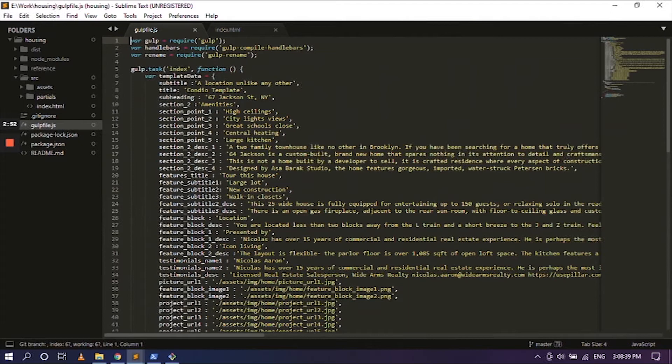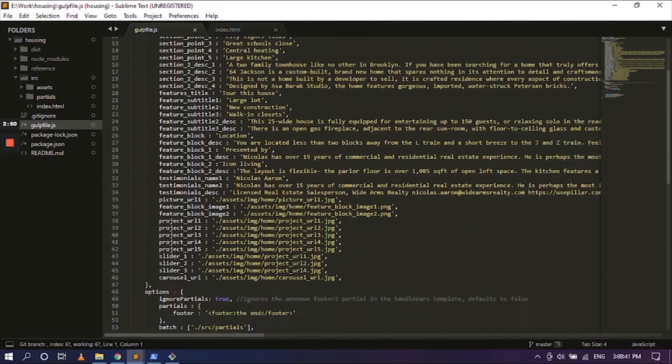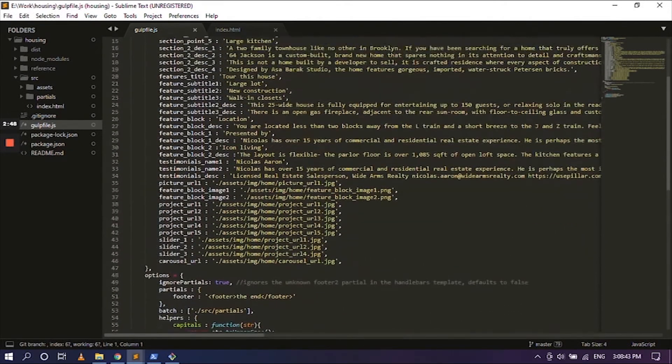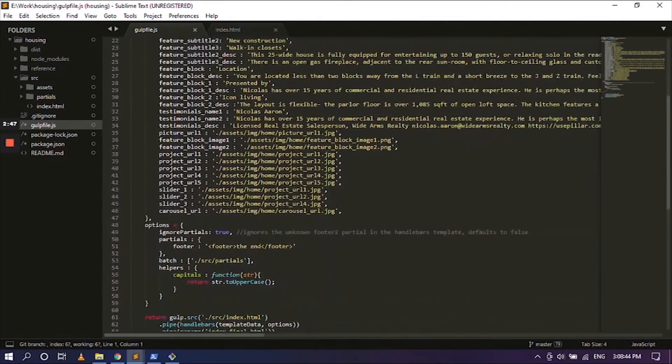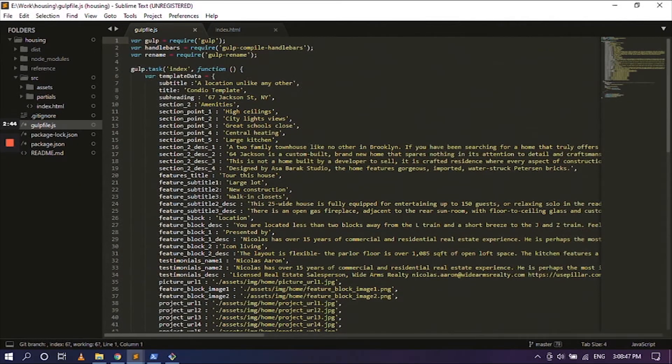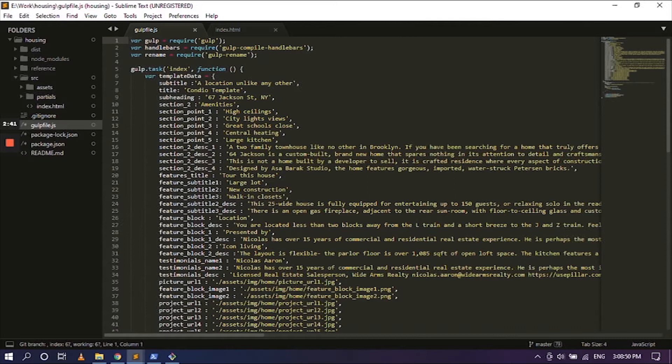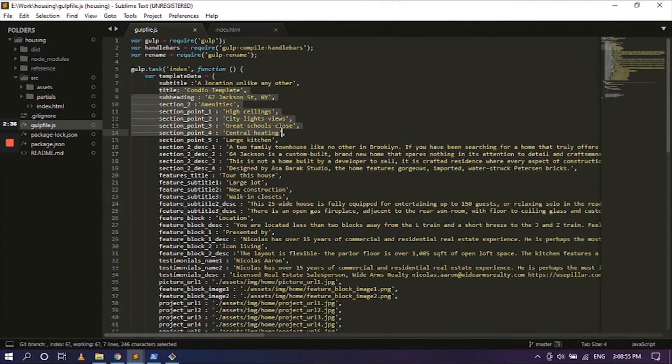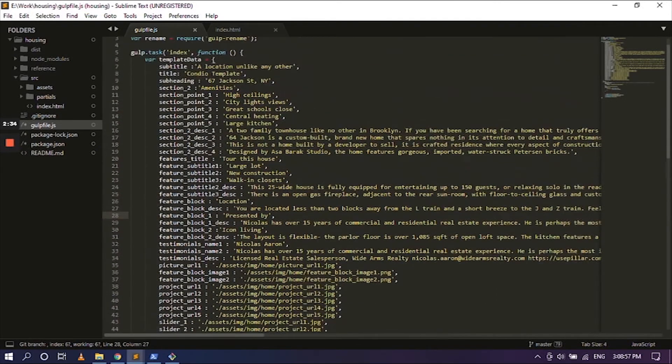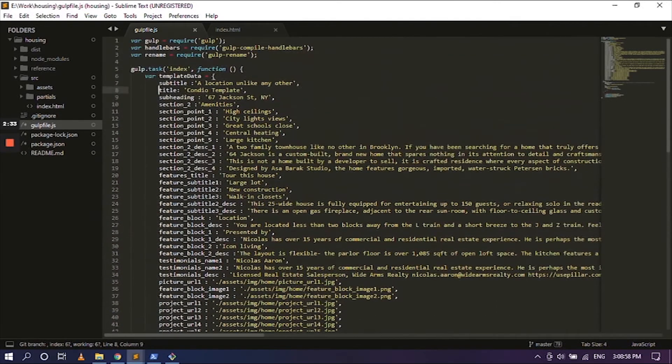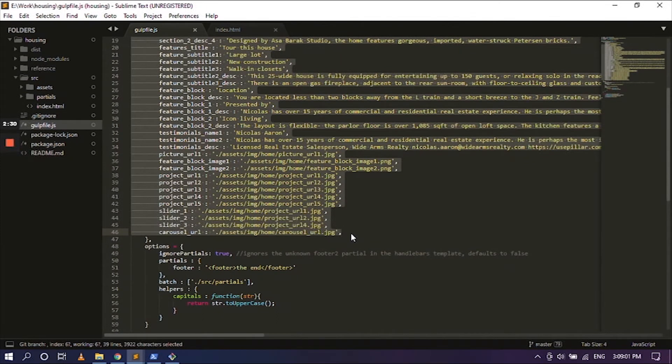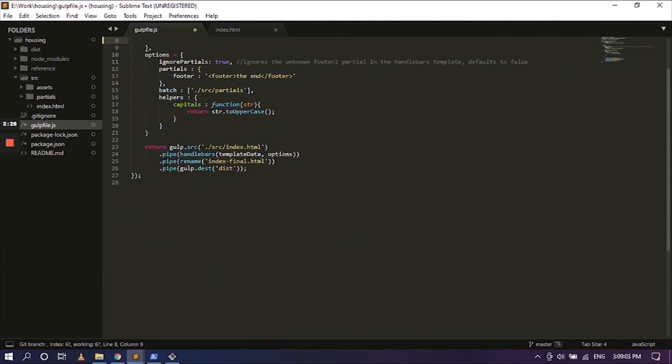So inside of the gulp file, this is the existing data. We don't need this. So we can go ahead and clear this out. I am going to just leave the first one for reference because everything is similar. So just copy and paste from the second one all the way down, and hit backspace.